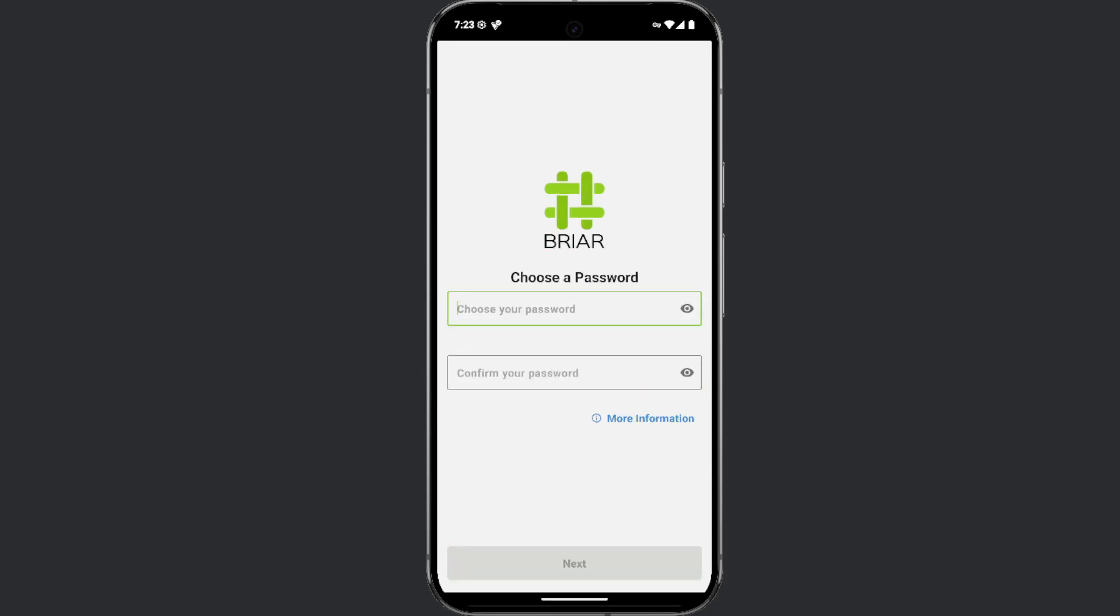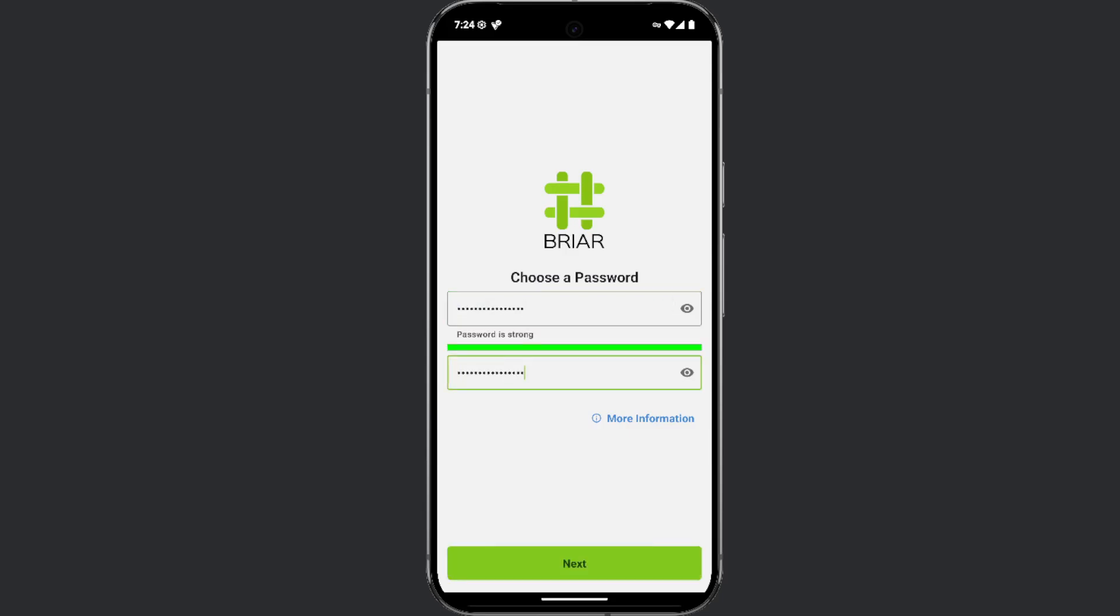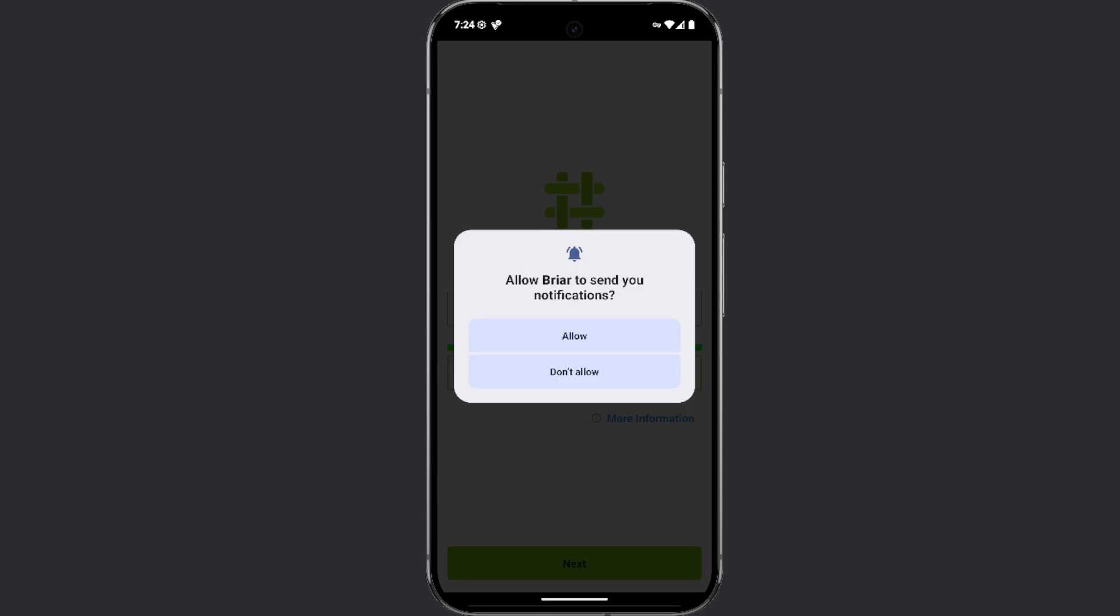Since data is not stored on a server, make sure to write down or securely save your password and username. If you forget them, you will not be able to access your profile. After creating your profile, you will first be asked to allow the application to send you notifications.